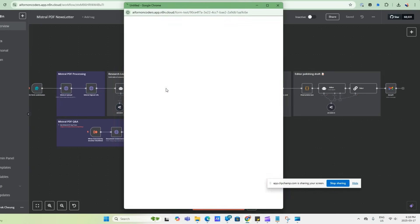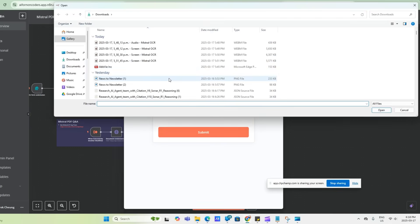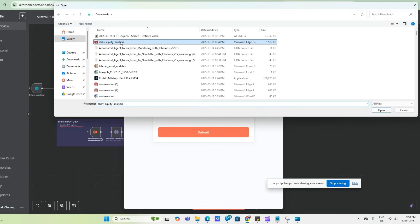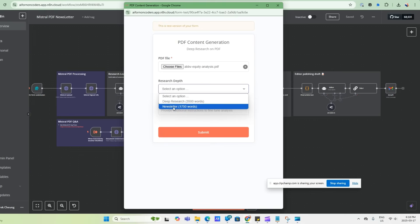We're going to start the workflow and select the PDF file. So we'll select this one. And there's two levels of research depth. You can have a deep research, which is about eight pages, 3,500 words, or a shorter newsletter, about 1,750 words. So we'll select the newsletter for now.